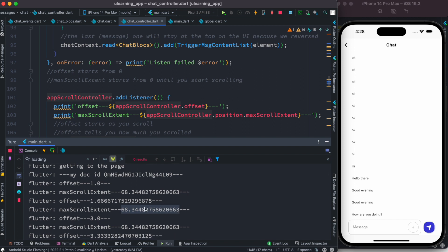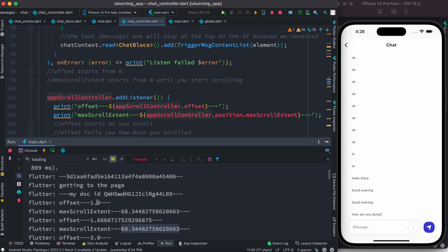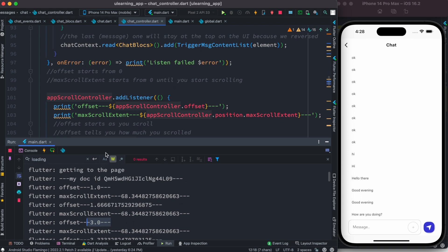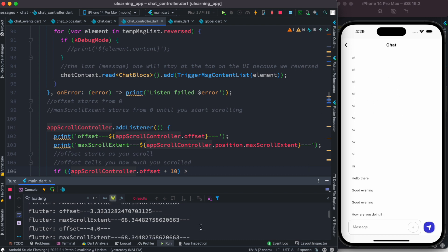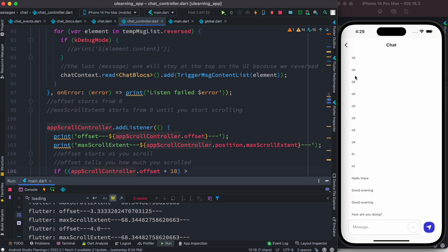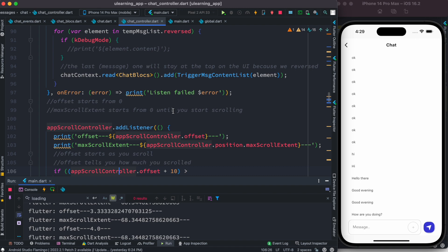The value of max scroll extent is around 68. As you can see, as we're scrolling, offset is increasing — it jumps to three, then four. So as I said, offset is something that prints as you scroll, and it tells you how much you have scrolled down from the top.